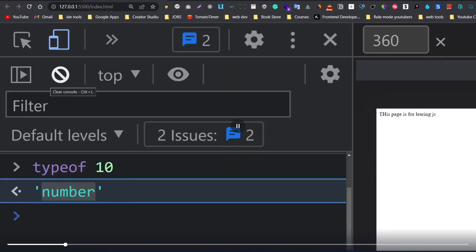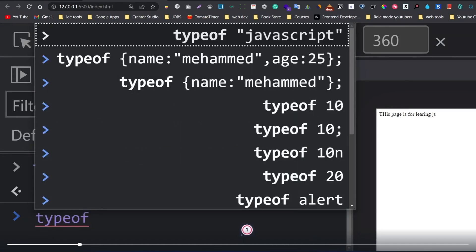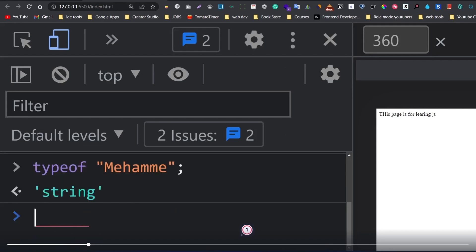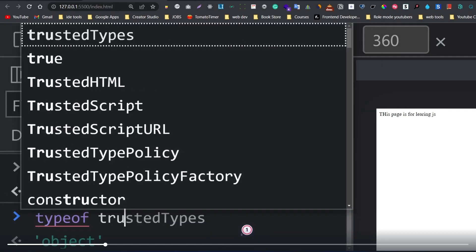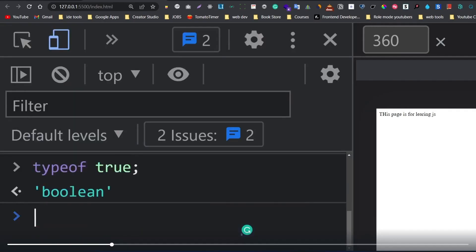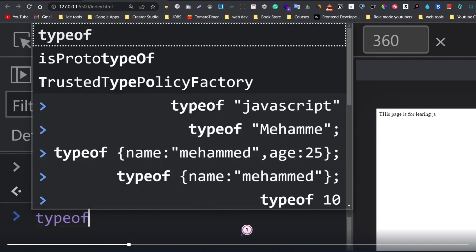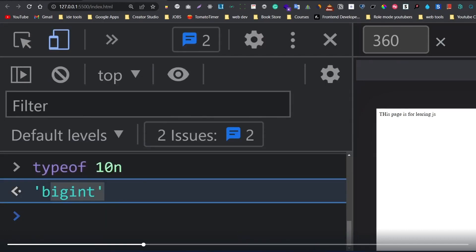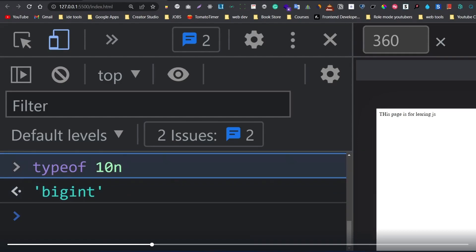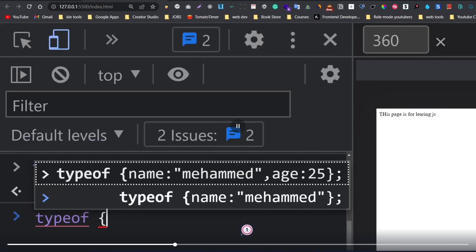The typeof a name variable returns 'string'. The typeof true or false returns 'boolean'. The typeof an undefined variable returns 'undefined'. The typeof an object returns 'object'.